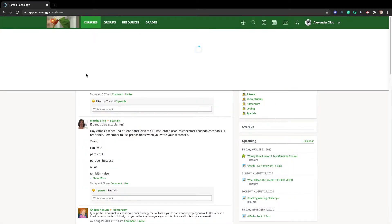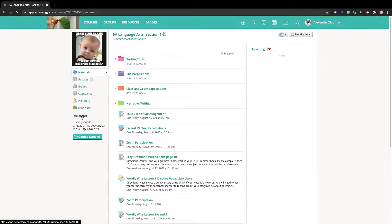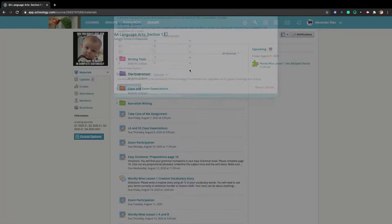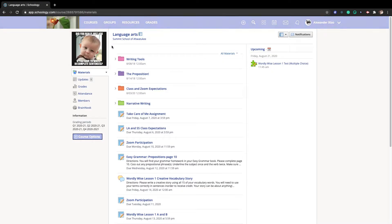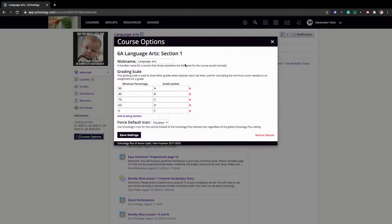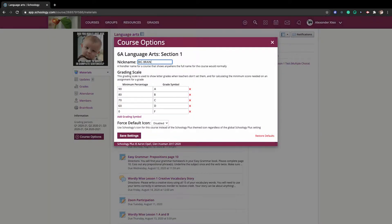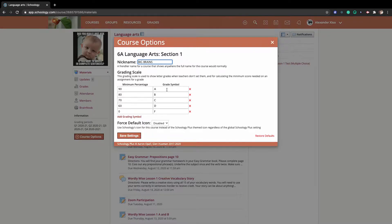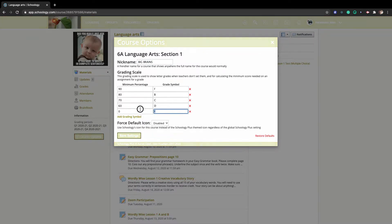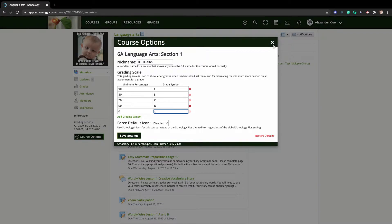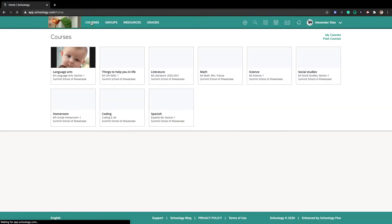And how I can nickname my courses and name them anything that I want. And how I can change, and 90% can be an A, how 0% can be an A, you know, I can use that code.